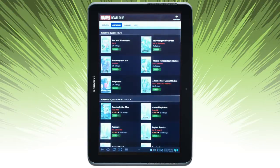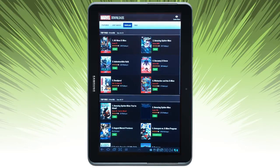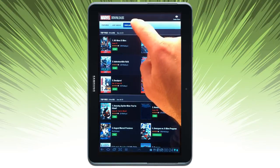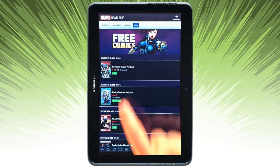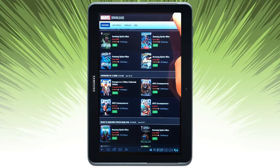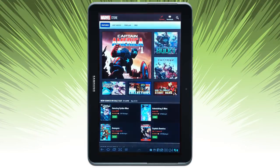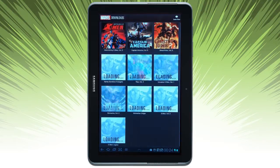Featured comics are here to start with. You can sort them by just added, popular comics, and also get a listing and sampling of free comics that are available. It's all available in the comic store, so let's go ahead and take a look at my comics, which are in downloads.